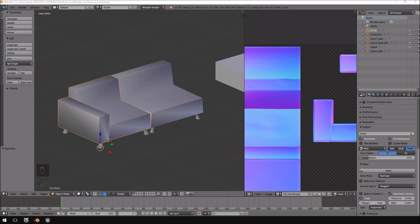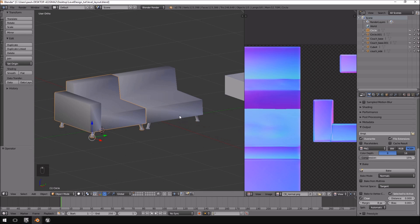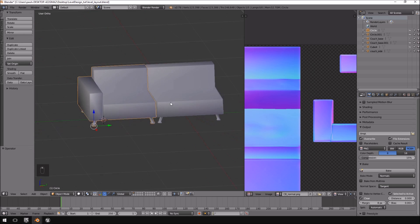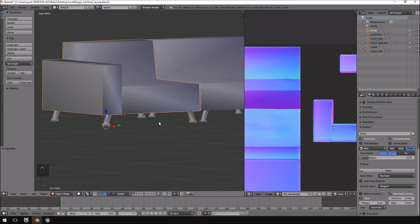Hello and welcome back to another part of the design your own level tutorial. In this tutorial, what we will be doing is separating our legs material from the base material, and then we'll be importing that into Unreal Engine 4.